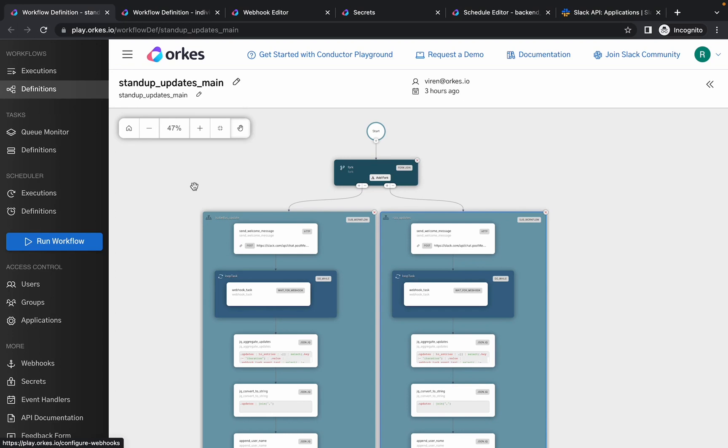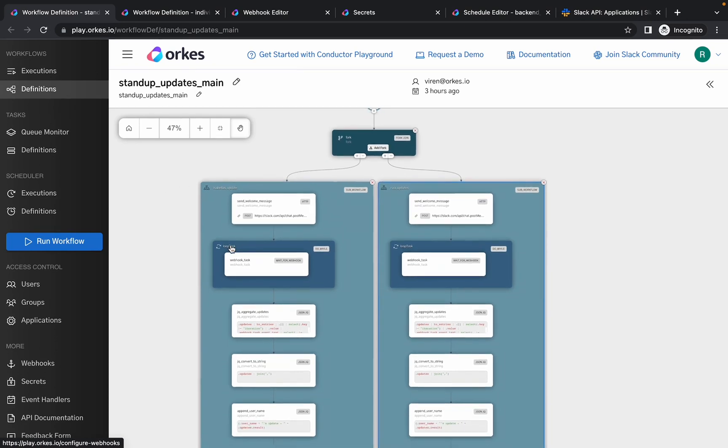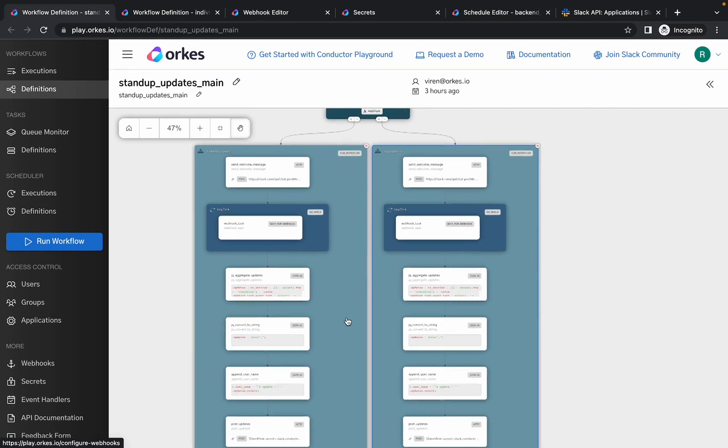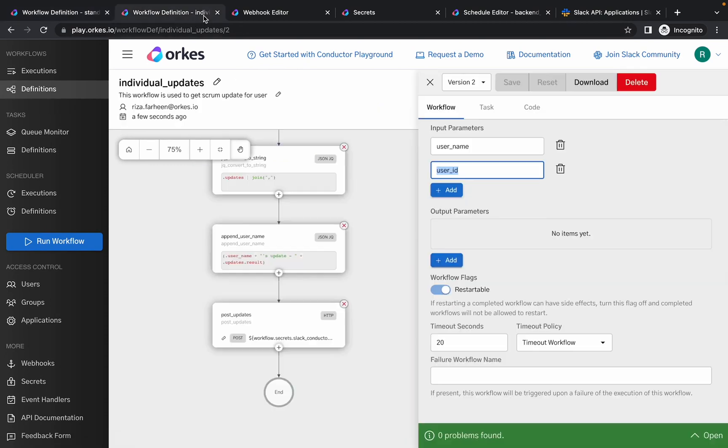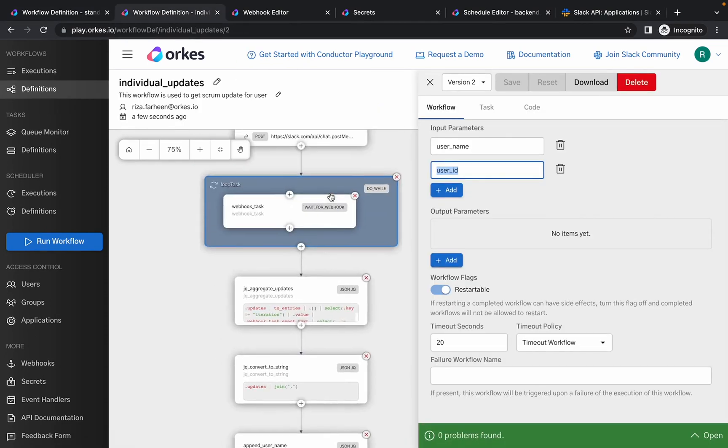So this is the overview of how the workflow works. In this example we have two users. They are implemented using a fork join task, and these forks run in parallel to complete the workflow. For each individual we are adding the sub workflow which is the individual updates workflow.